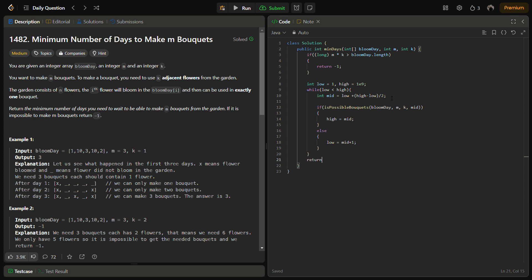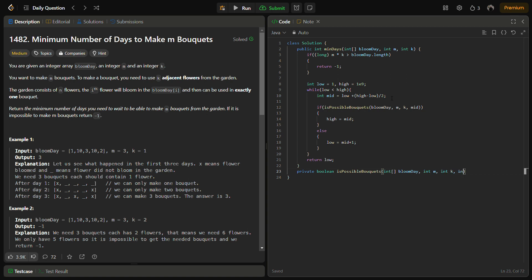Now let's write the helper function isPossible. It takes the bloom_day array, int m, int k, and int day as parameters. We initialize total to count the number of bouquets formed, and we iterate through the bloom_day array.